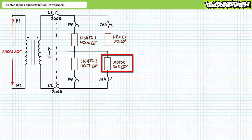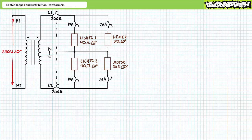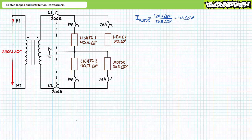Let's say a motor modeled as a 30 ohm at an angle of 30 degrees complex impedance and protected by a 20 amp circuit breaker on L2 turns on. As previously, the presence of the motor in no way, shape, or form affects the two lighting loads nor the heater. The lights continue to draw 3 amps of current out of phase with one another and each consume 360 watts of power. The heater continues to draw 4 amps of current and continues to consume 480 watts of power.